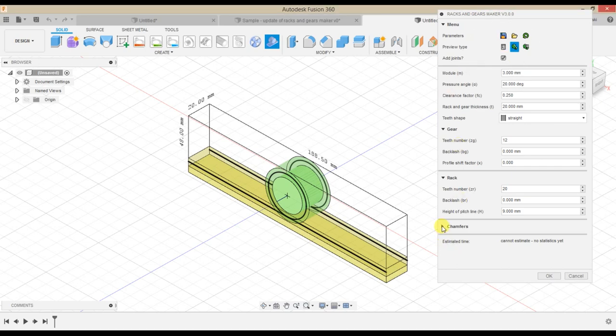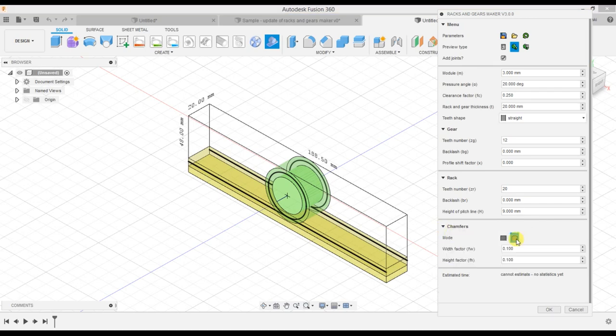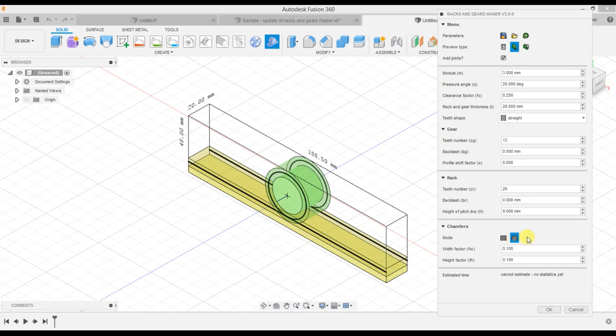In the Chamfer section, there are now buttons instead of checkboxes. Fields have better descriptions on tooltips.